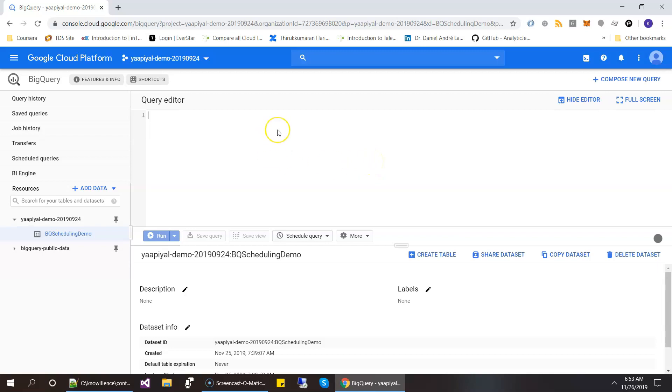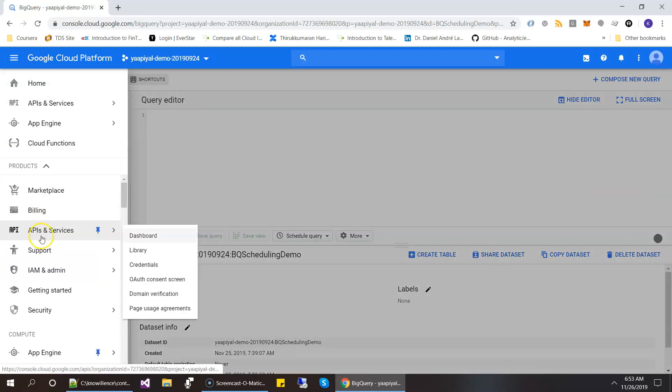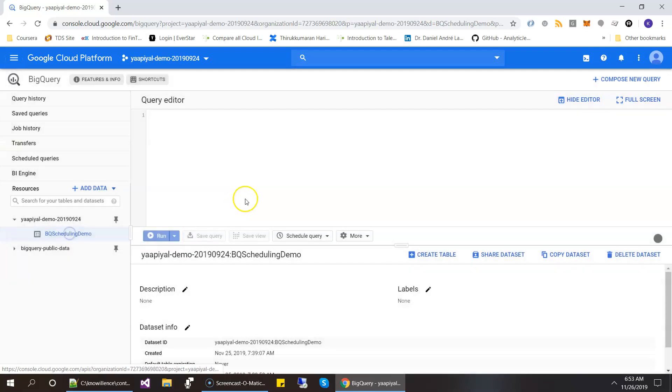Okay, so I am using the new version of the BigQuery console. And then as I mentioned in the steps, the first step is to enable the API. So let's go here and select the APIs and services.